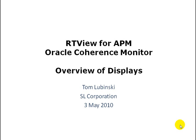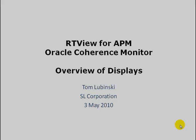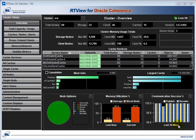In this segment, we will be providing an overview of some of the displays that are available in the RTView Oracle Coherence Monitor. The OCM contains more than 40 different displays for monitoring and troubleshooting a coherence cluster. These displays are organized into categories that are shown in the tabs on the left side of the display.